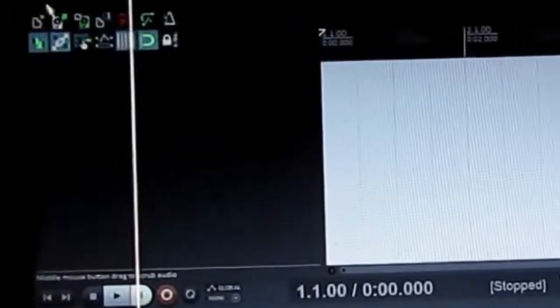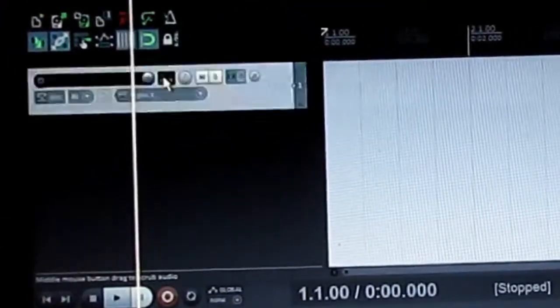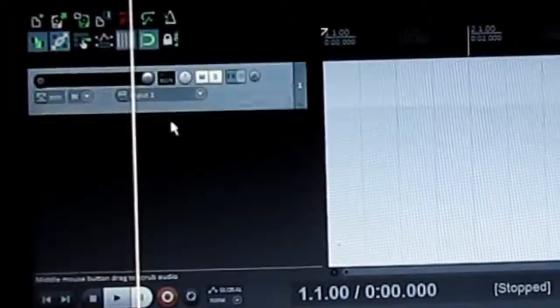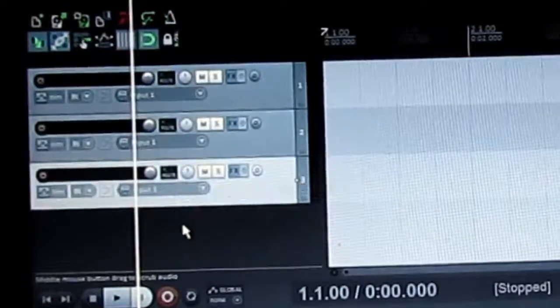This line right here is in my computer. Okay, first thing I'm going to do is I'm going to add five tracks.